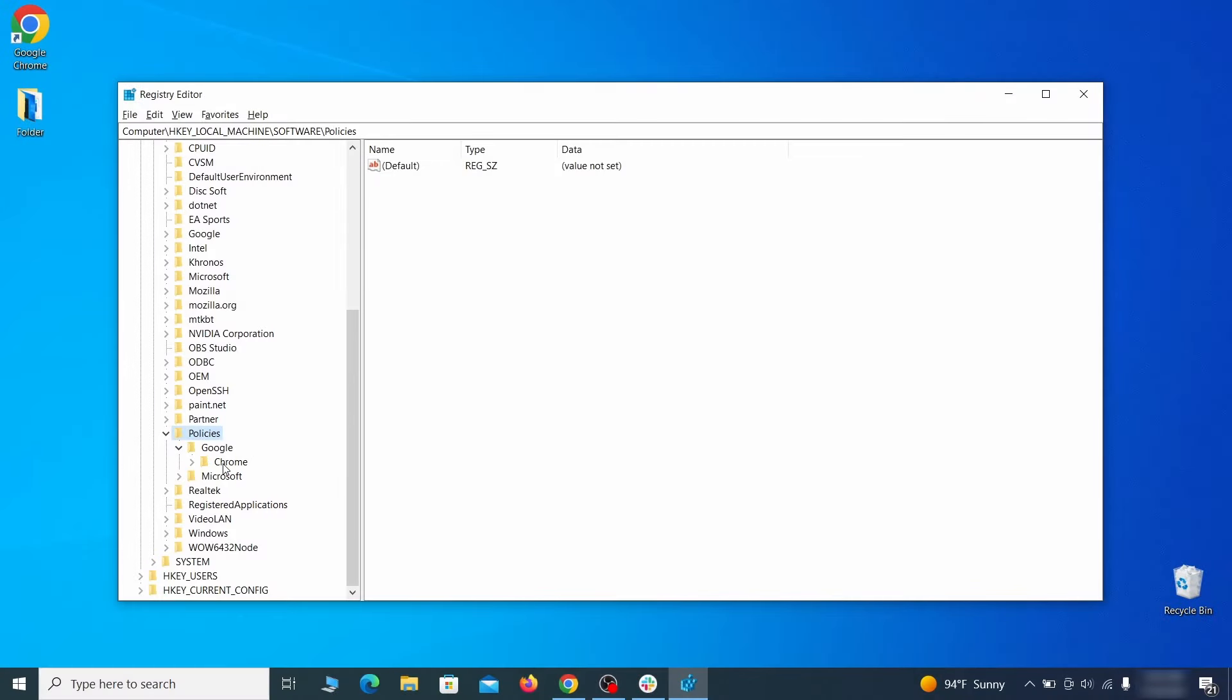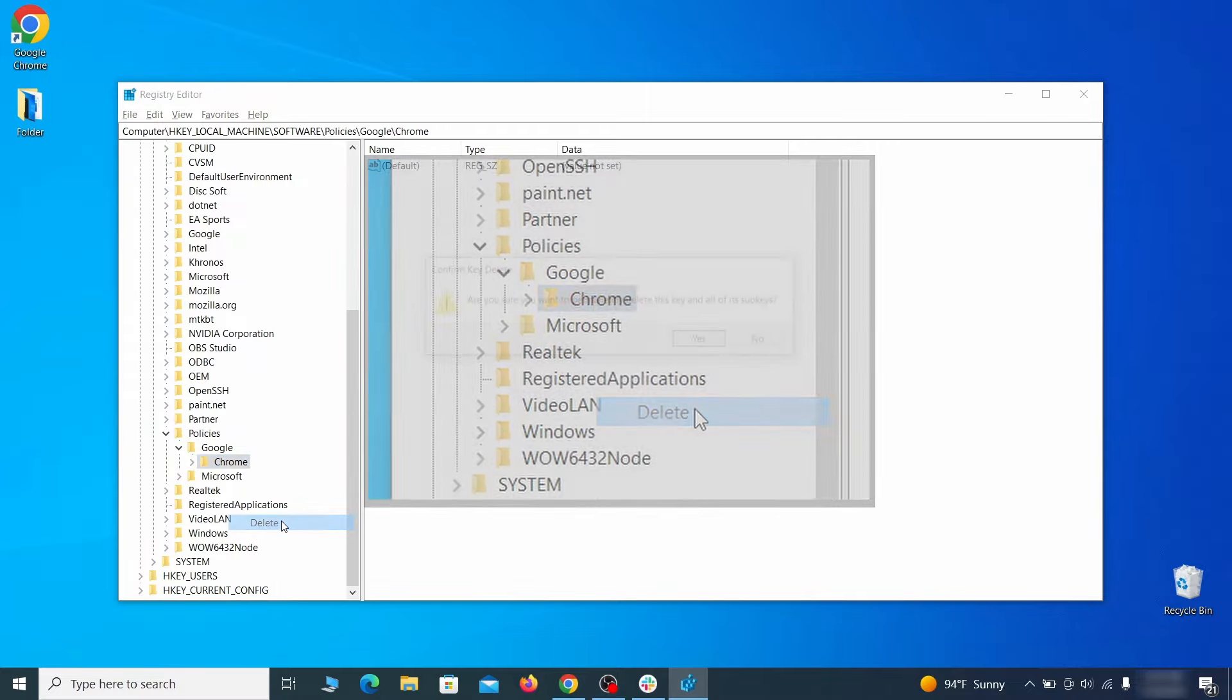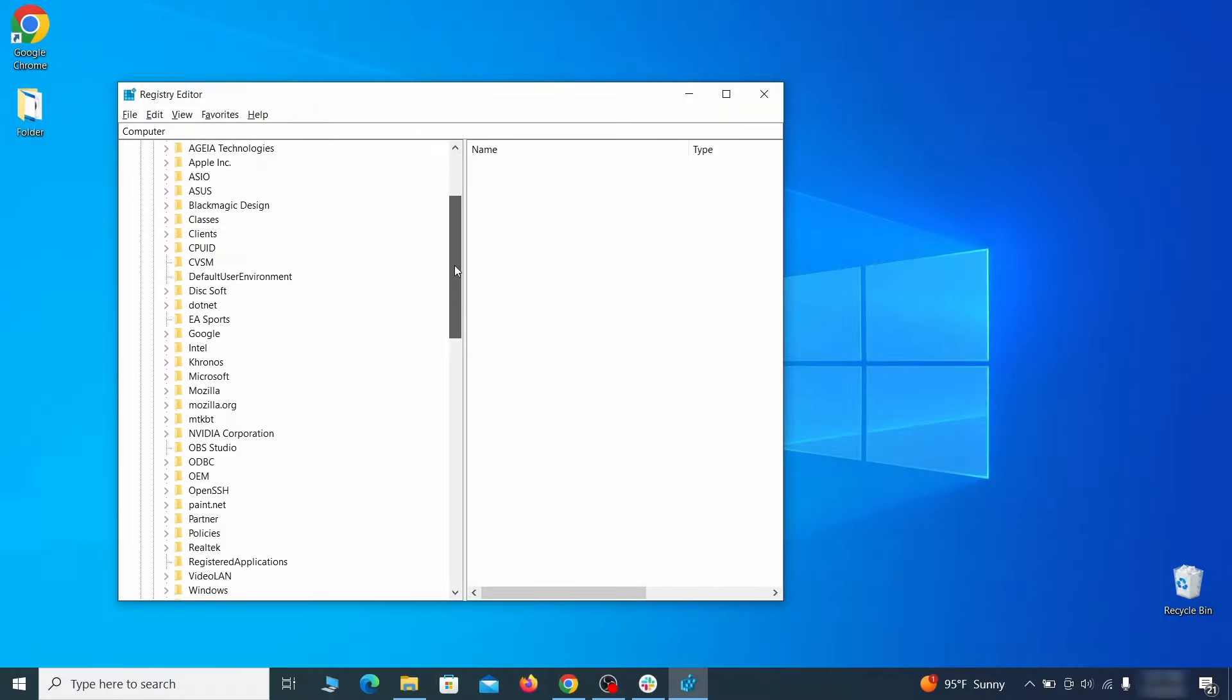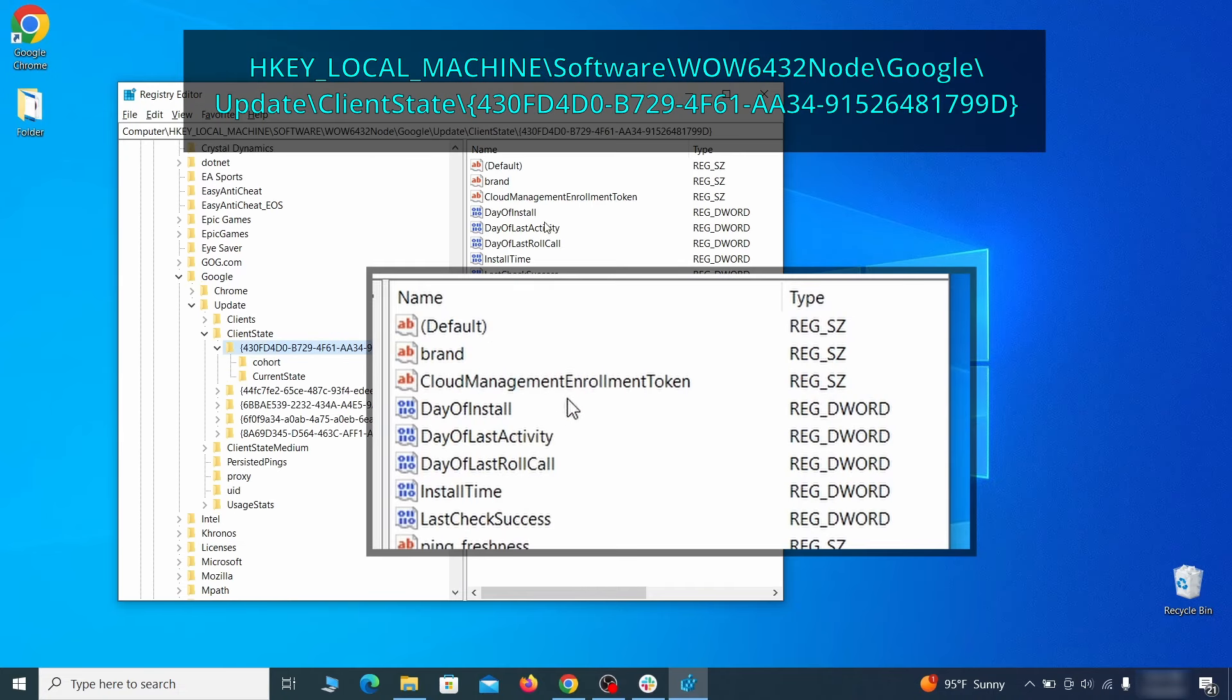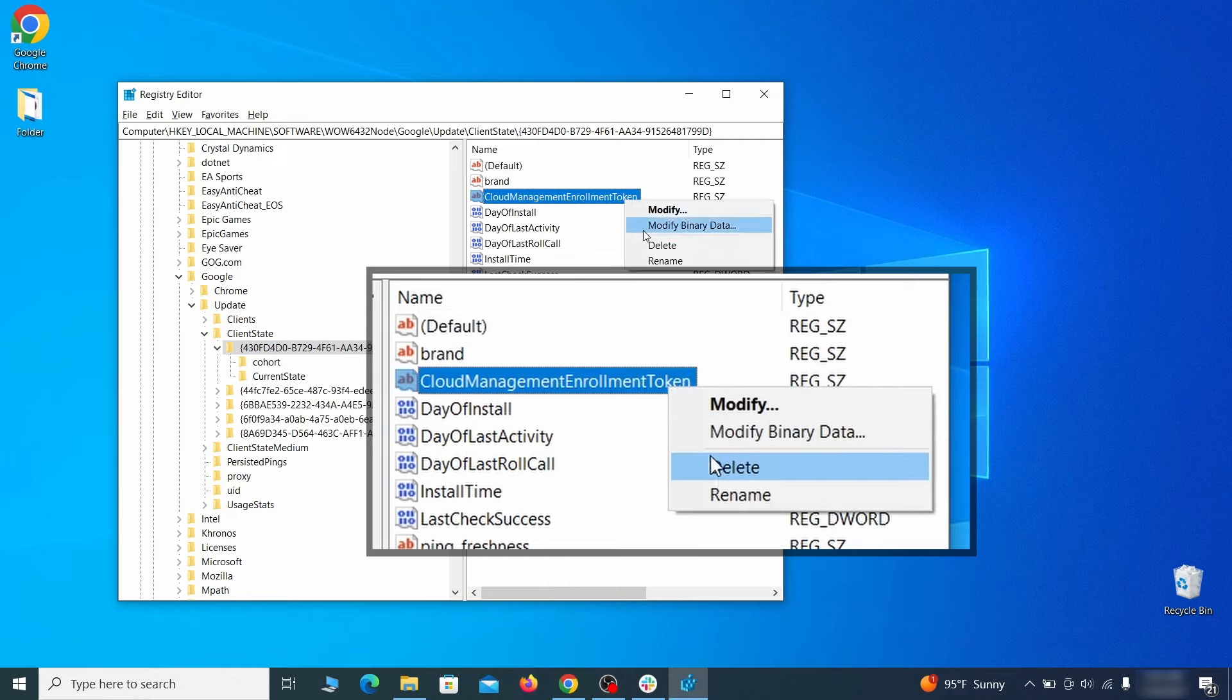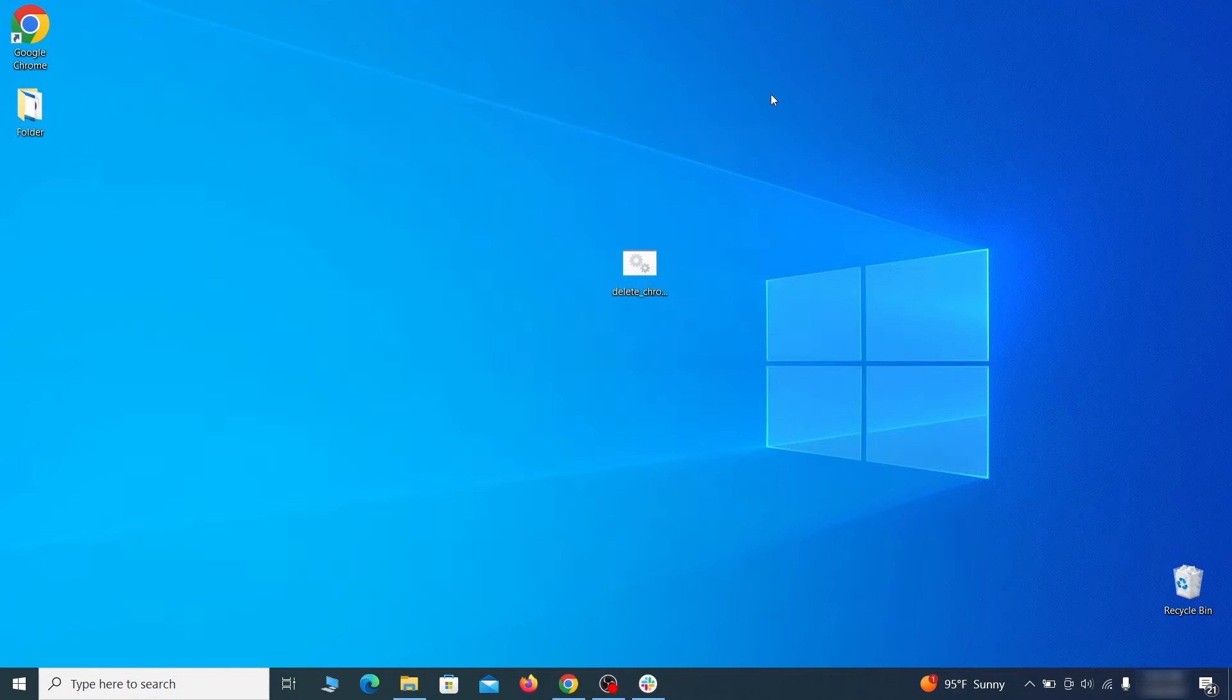For instance, if you go to your local machine, software, google, and there's a chrome subkey, inside it you must delete that key. Finally go to the registry key you see on your screen, select it and see if there's a value named cloud management enrollment token in the right panel. If such a value exists, delete it. After all this is done there should be no more registry keys that enforces the hijacker policy in your browser.